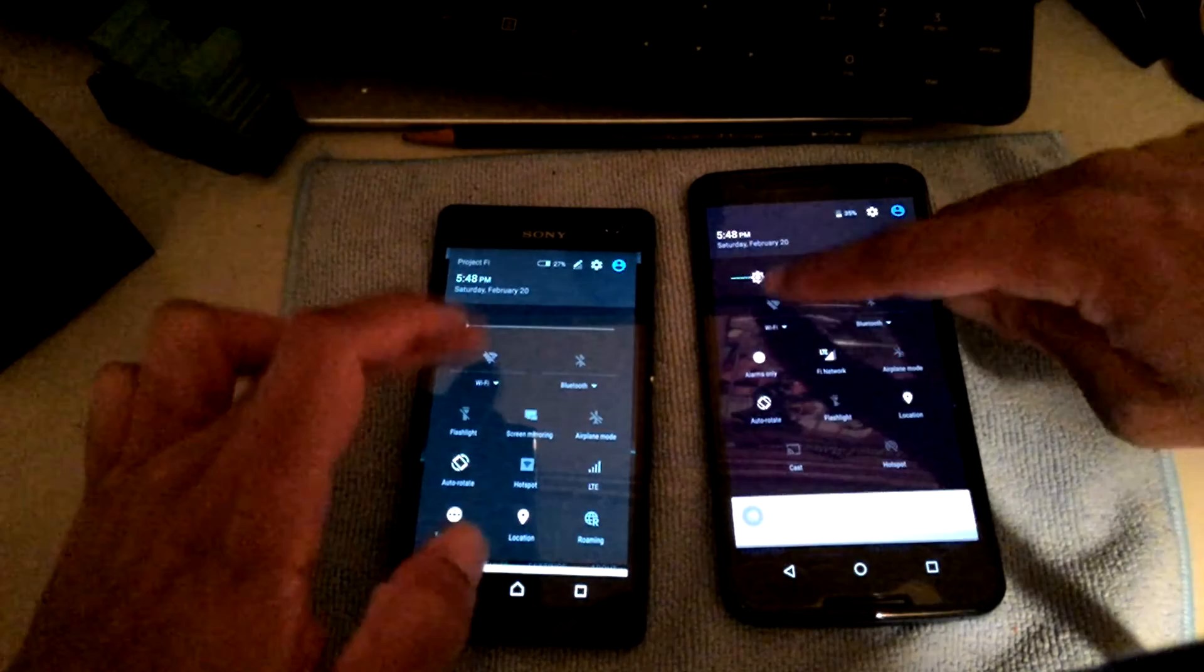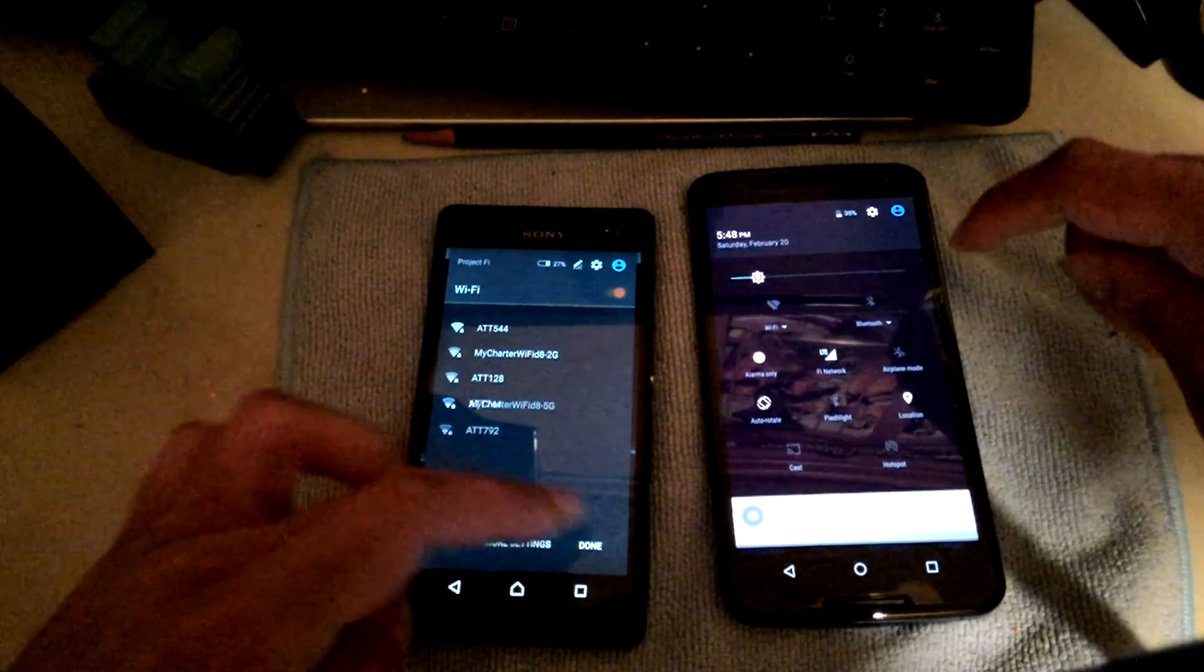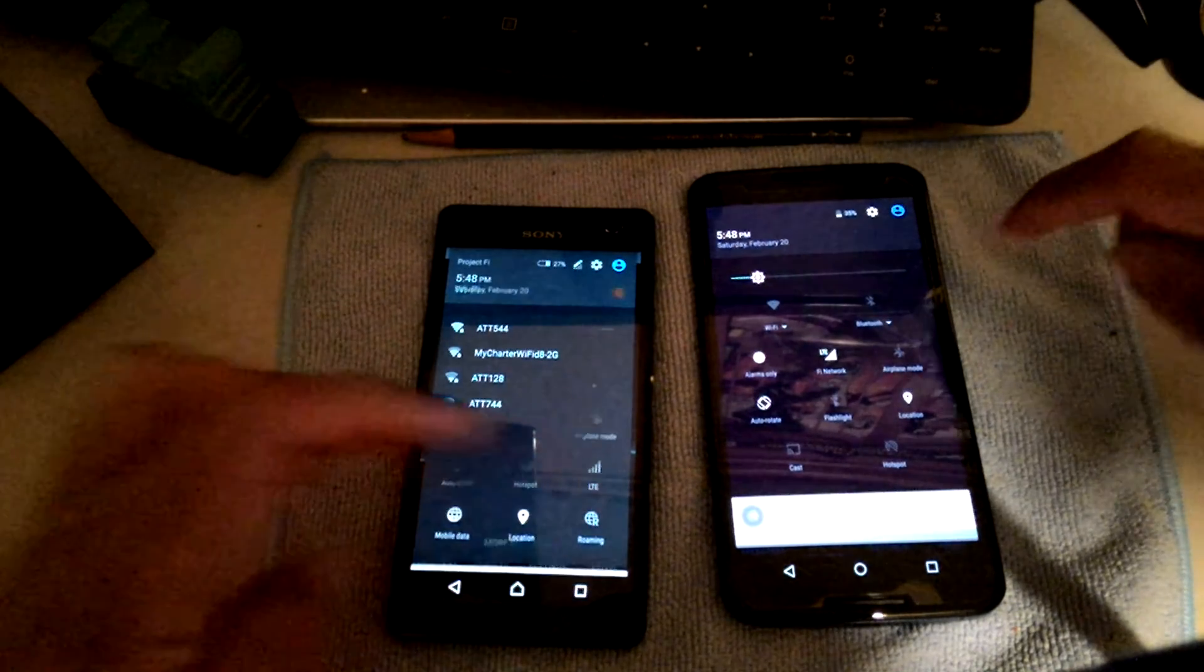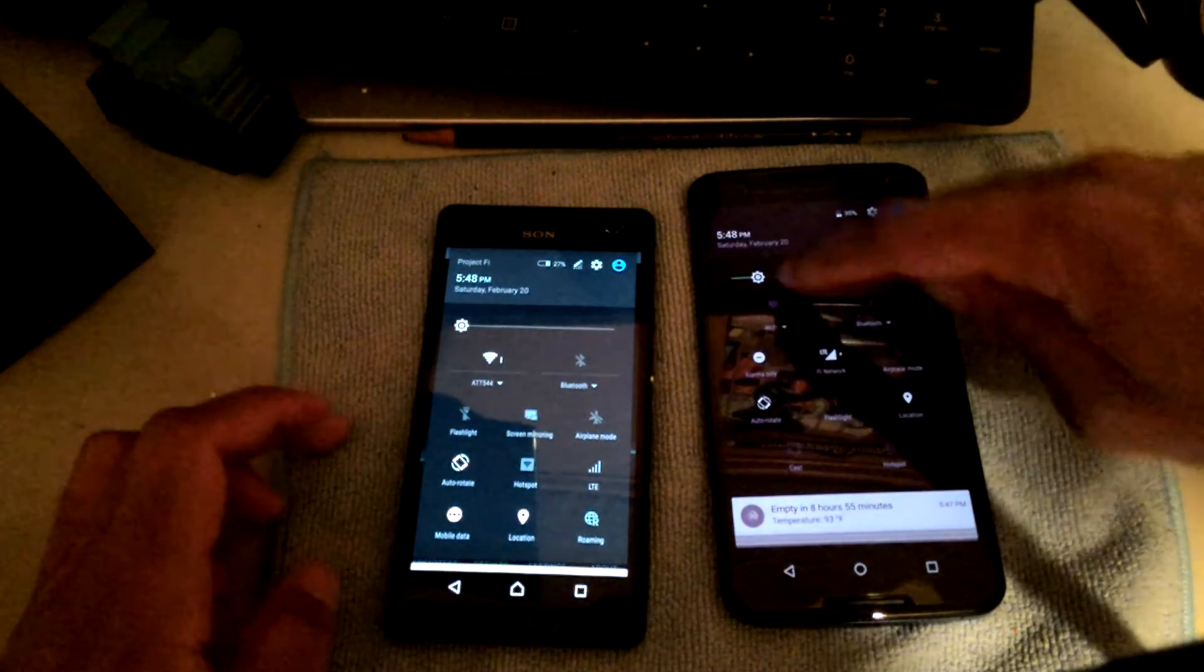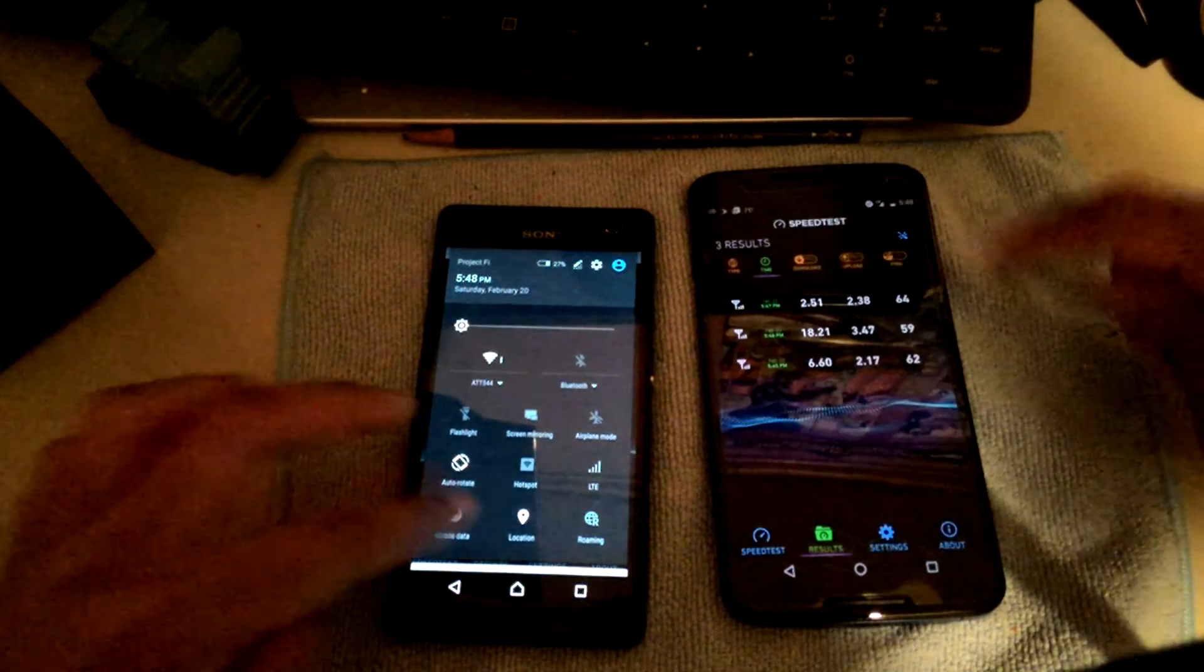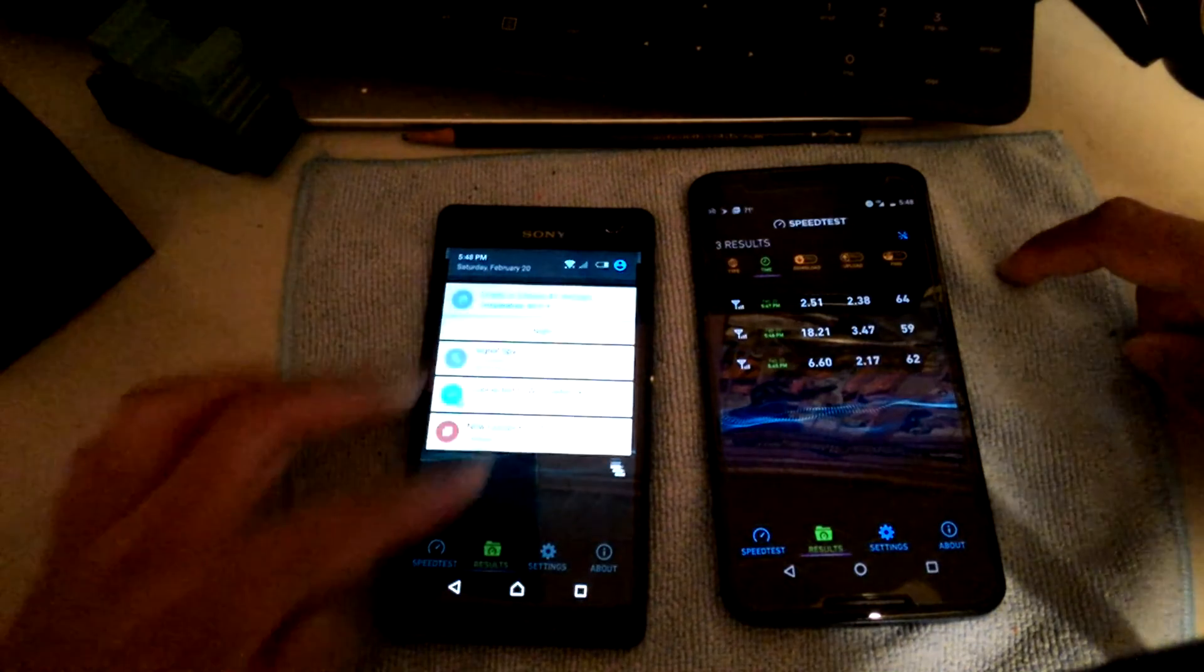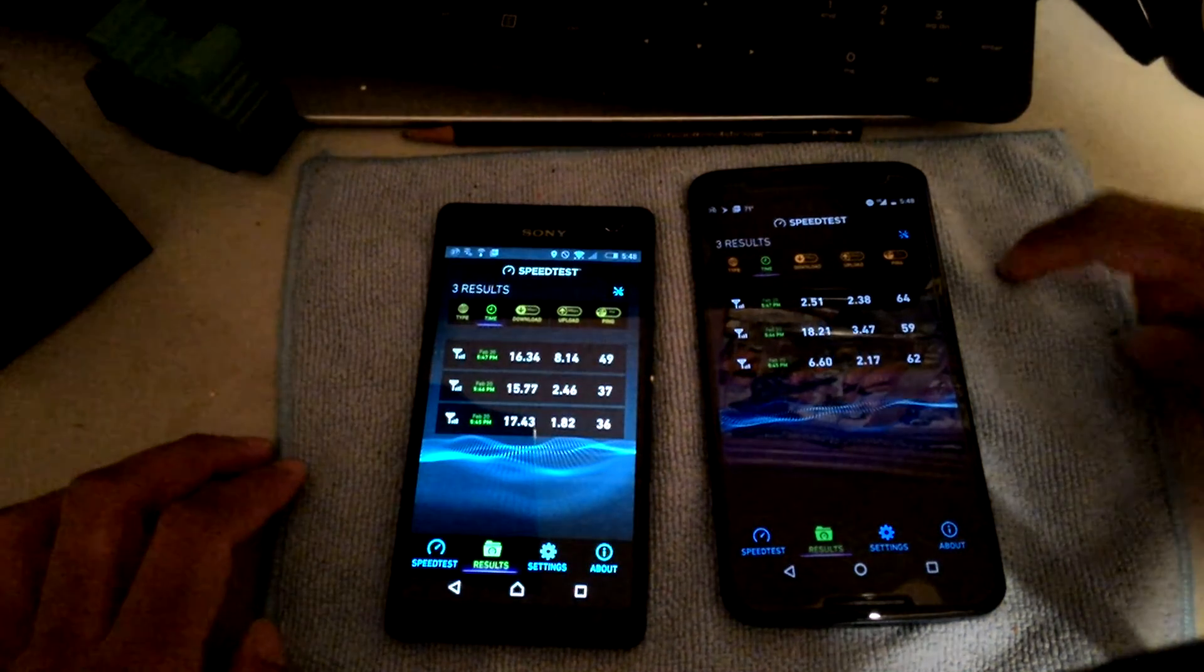I'm gonna go ahead and do the WiFi version of the data speeds and see what that gives us.